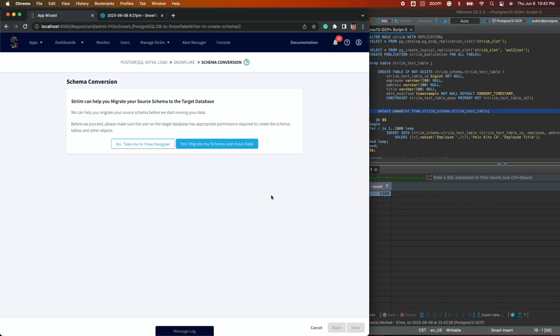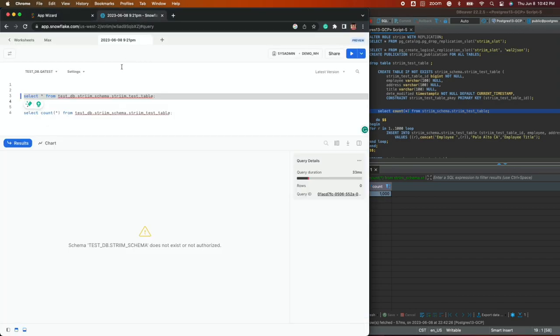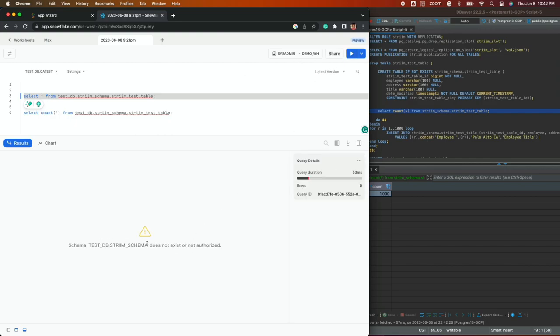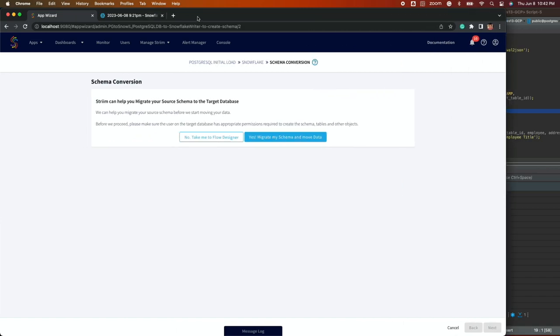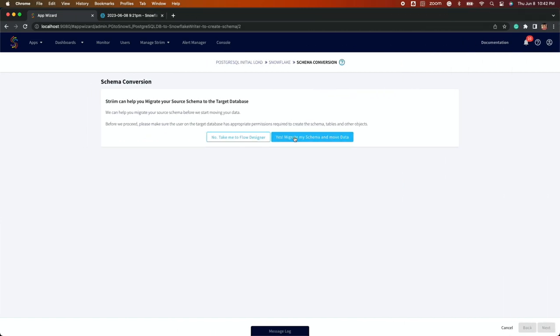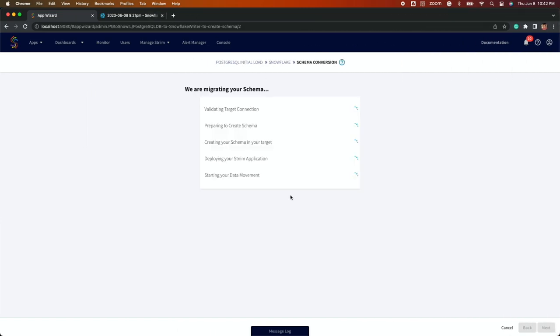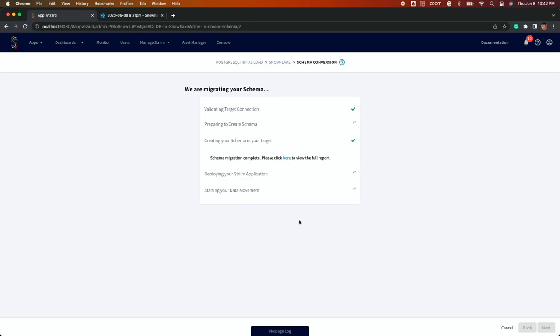Next, Stream will ask you if you'd like to migrate the source schema over to the target automatically and to verify permissions to be able to do so. Select the blue Yes, migrate my schema and move data button to begin the migration and watch as the initial load is completed in real time.